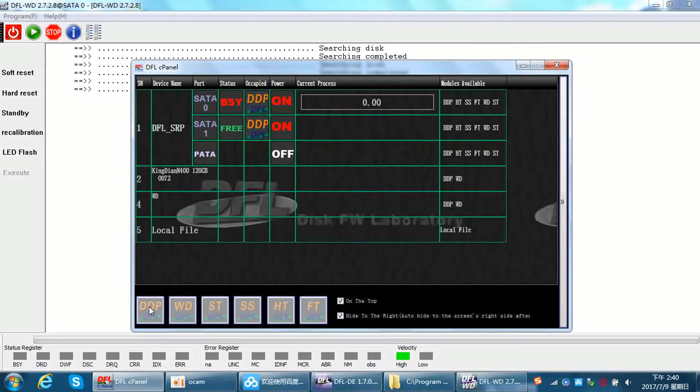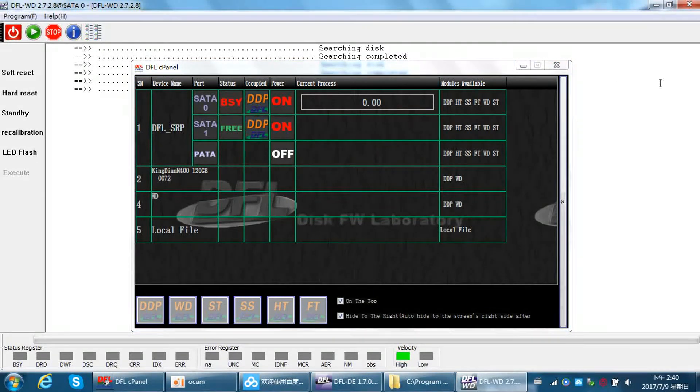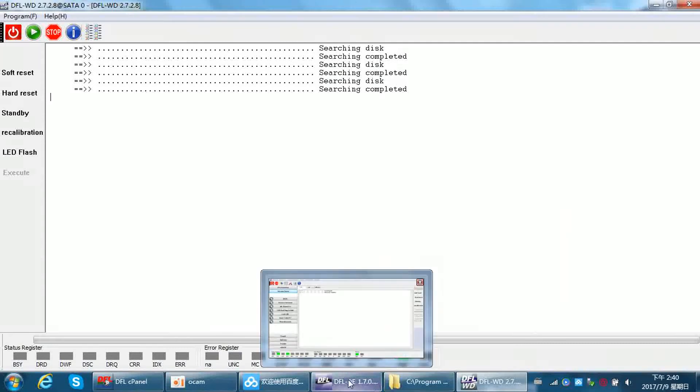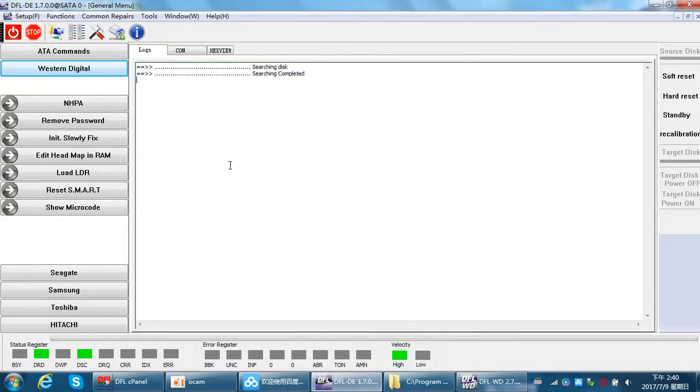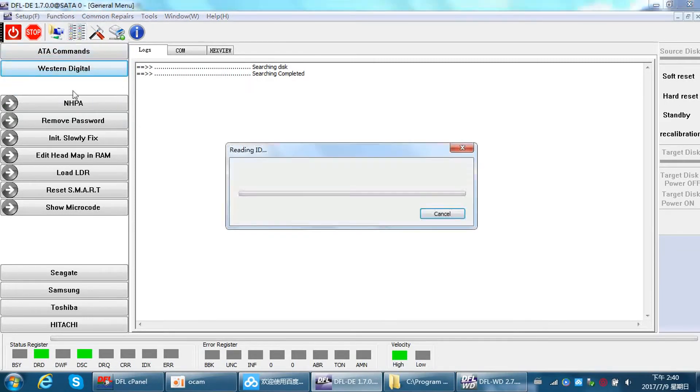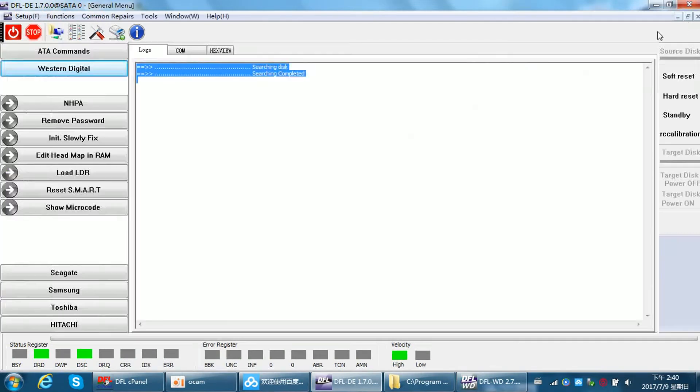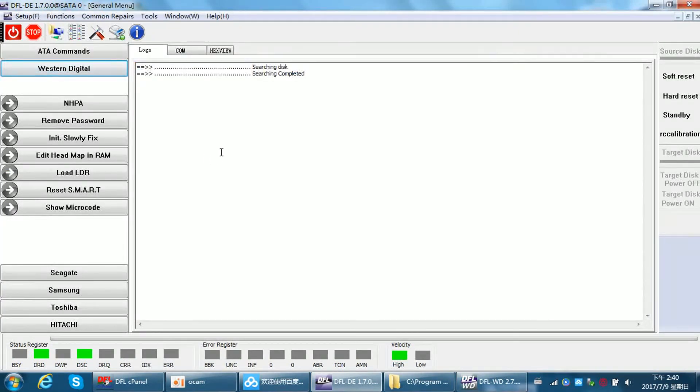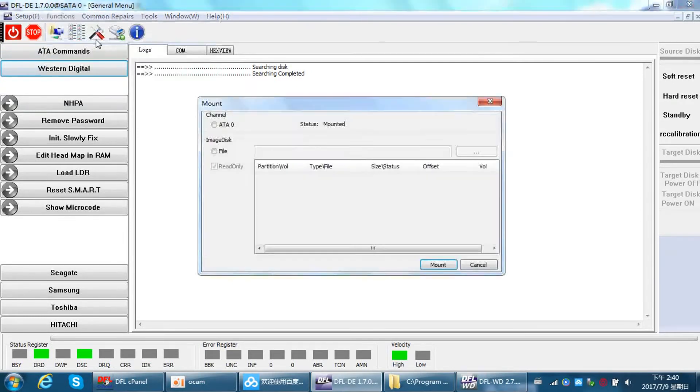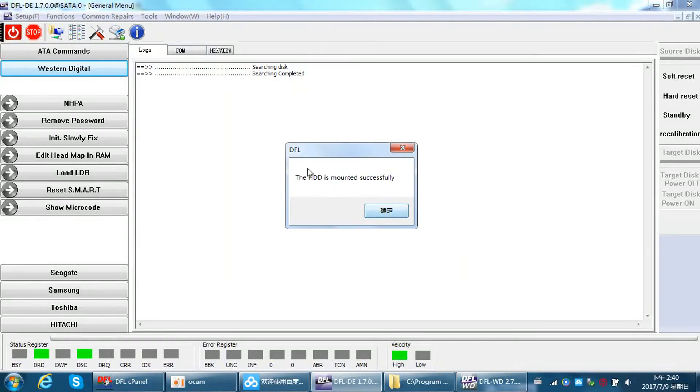Sometimes suppose we have fixed the firmware failure with firmware repair programs, then we go to the DFL DDP data recovery program. We can try to scan the hard drive and the hard drive is detected well. At this time, we can use the function mount disk. Mount disk 80 0, mount disk ok, HDD is mounted successfully.